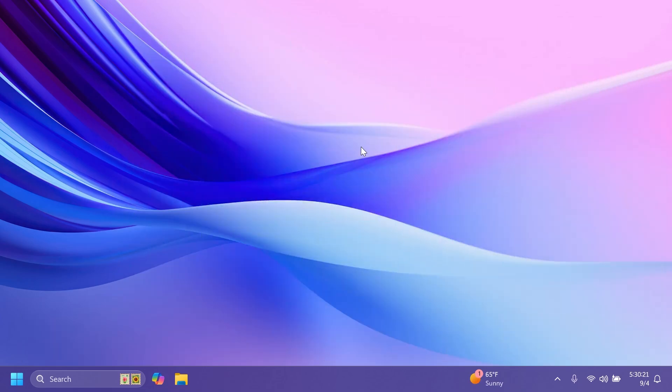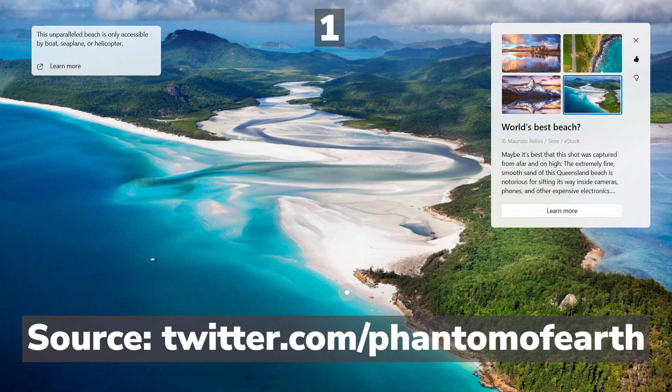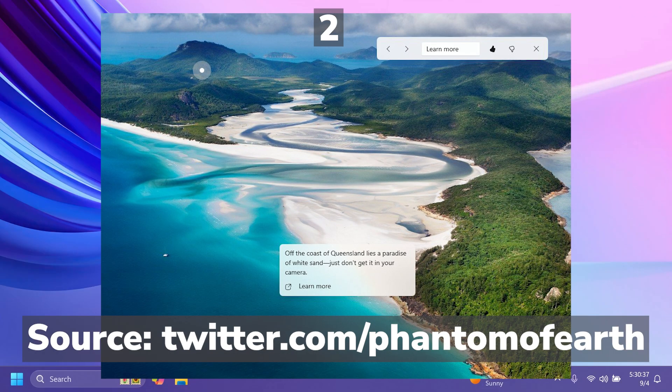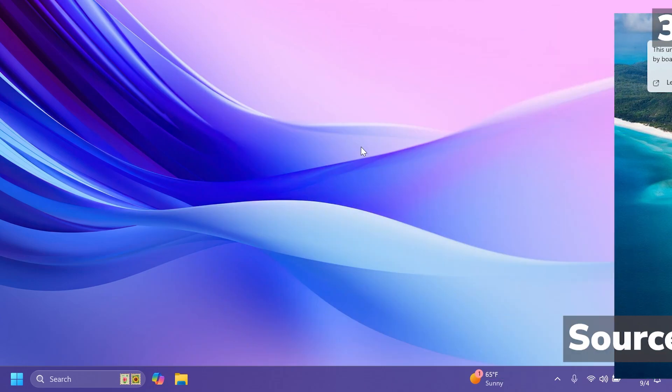Now I'm also going to show you all the three variants of the new windows spotlight. So you can see that these are some screenshots that phantom of earth posted on his twitter. So shout out to him. So as you can see there are three different variants. Three different UIs. Some of them being more minimalistic and minimized. Also some of them showcasing more information about certain images that are showcased using windows spotlight.